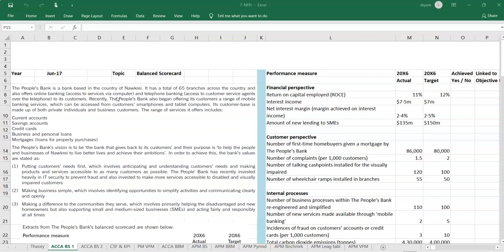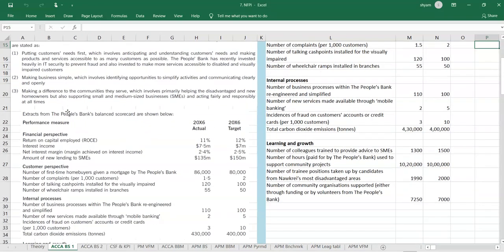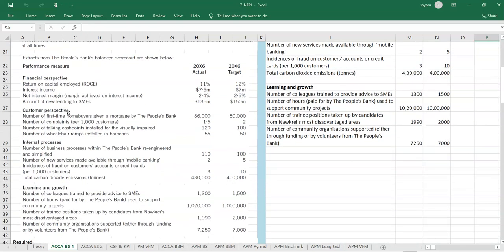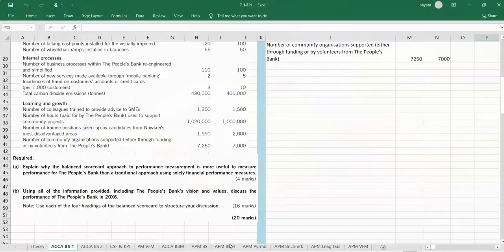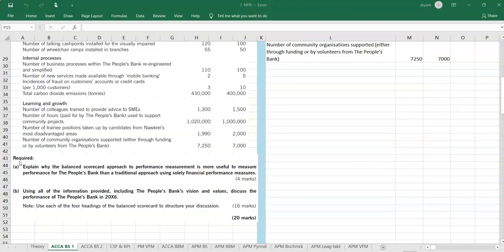We will start from this case. This case is about balance scorecard and it was asked in the ACC exam of June 2017. Let us first get the information here.